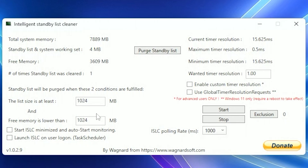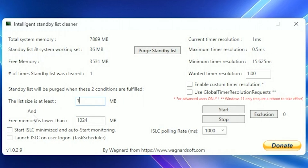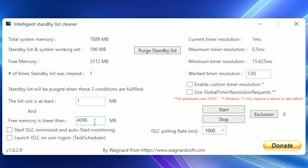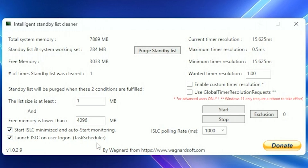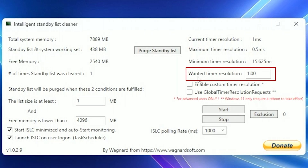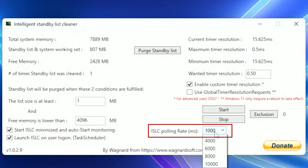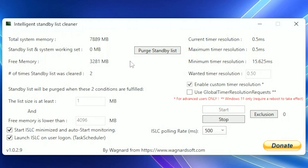Down here you can specify the app to automatically flush the standby list if two conditions apply. I'll set the size of the list to be at least 1MB so we have as much free memory as possible. The second condition: I'll specify if I have less than 4GB of free RAM, it will perform that action; otherwise it won't interfere. You can also automate it further by starting it with Windows so it works by itself — set it and leave it. I'll also change the timer resolution from 1ms to 0.5ms to be more responsive, enable custom timer resolution, and change the ISLC polling rate from 1000ms to 500ms. Then I'll press Start to initiate it, and you can see it's keeping the standby list under 1MB, giving us more free RAM for gaming.